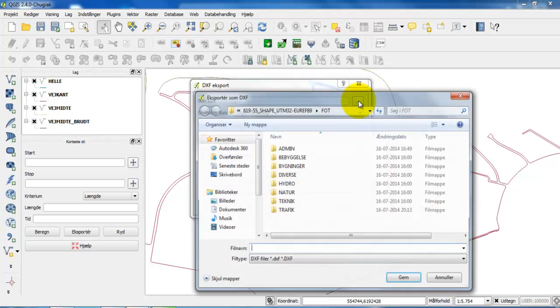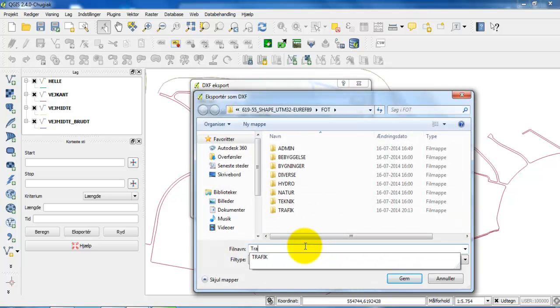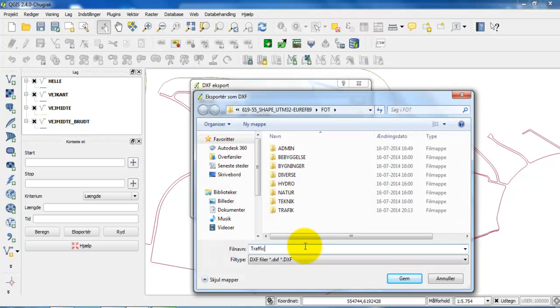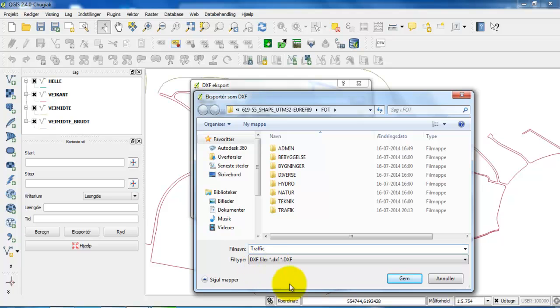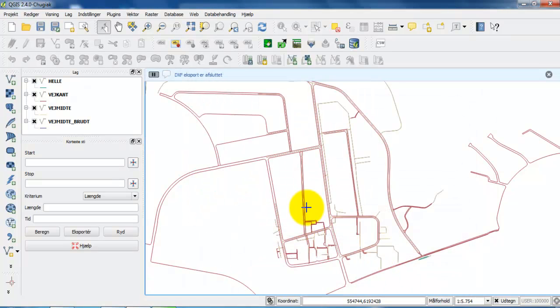Also we want to save the file. I will just give it a name and we can see that the file will be saved as a DXF file. So I will say save and ok to this.